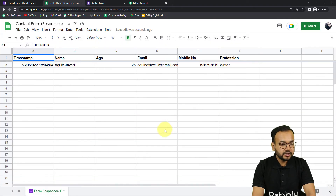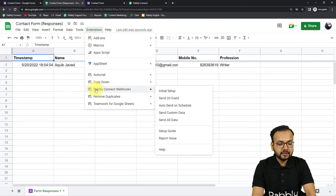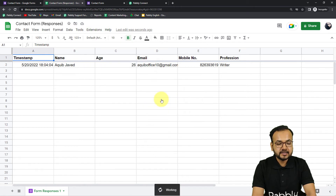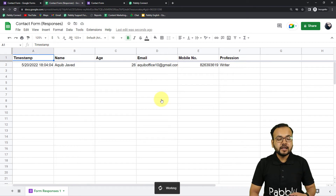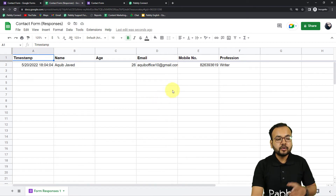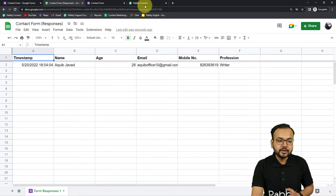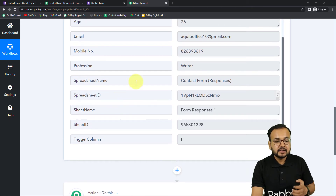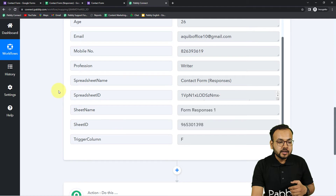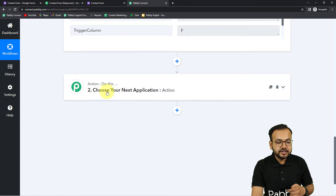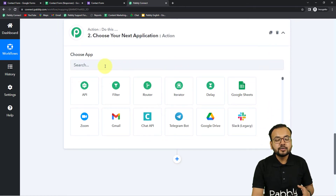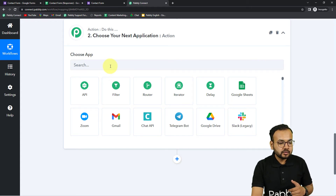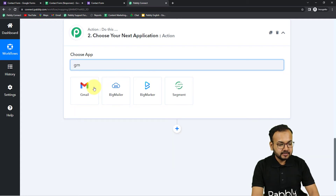Click Submit and we're done making the connection. Now click on Extensions, then Pabbly Connect Webhooks, and click the Send on Event button. When Send on Event is enabled, whenever a new form response is received it will automatically trigger the workflow and transfer the data. Now we need to set up the action to send notifications and form responses to multiple emails. We'll use the Gmail application in the action step.